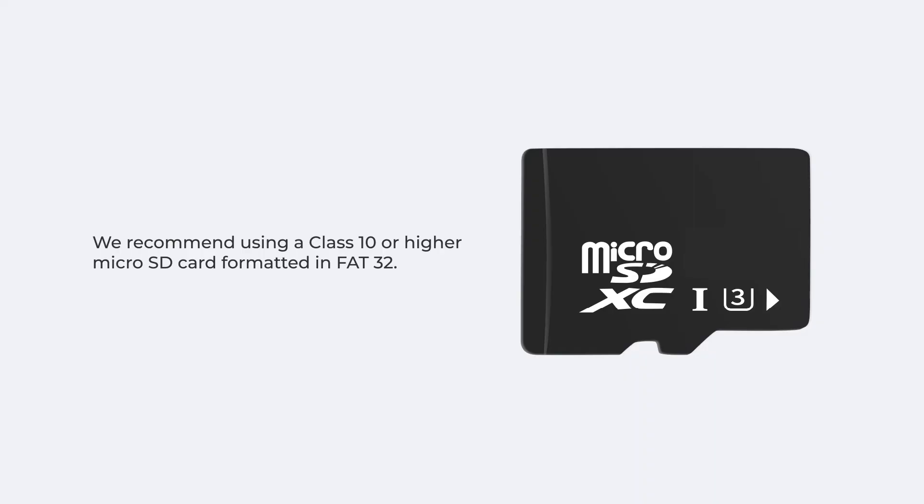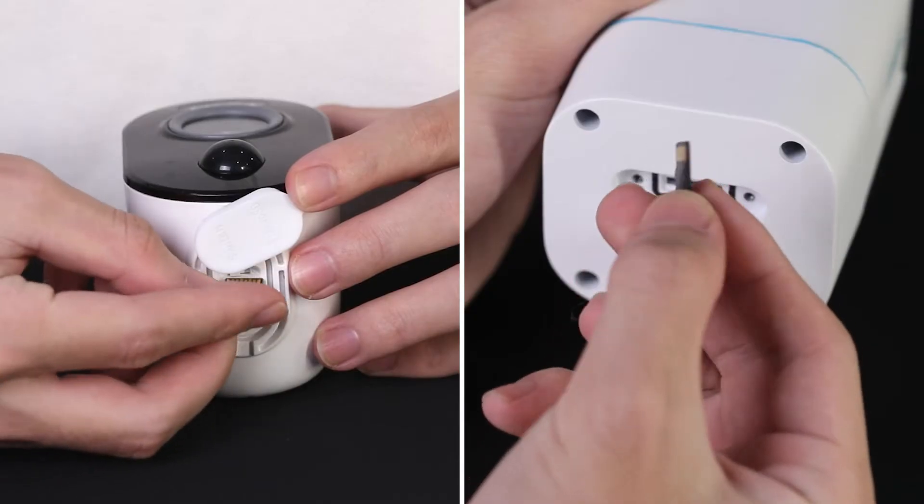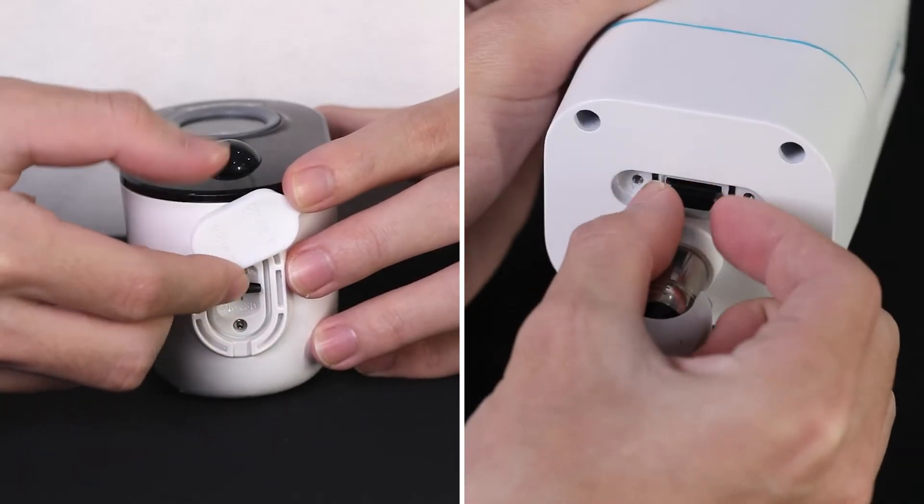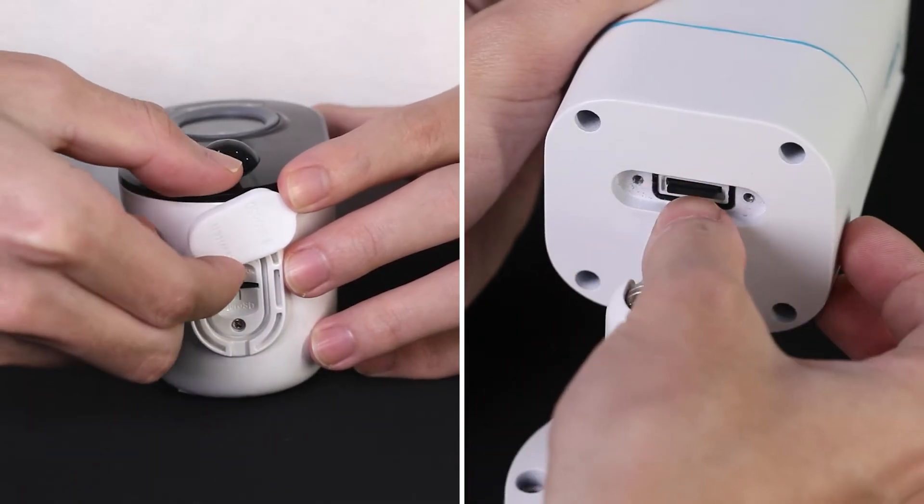We recommend using a class 10 or higher micro SD card formatted in FAT32. Now we've got the card slot here, so insert the card into it.